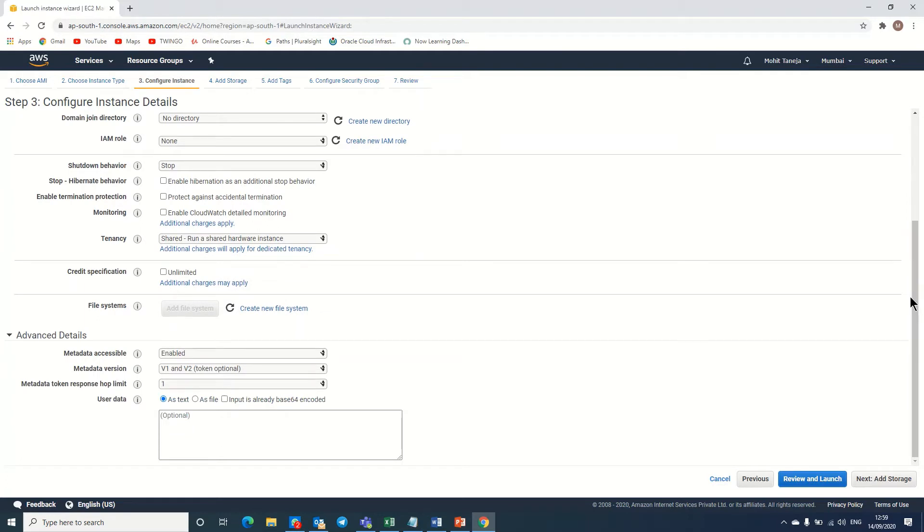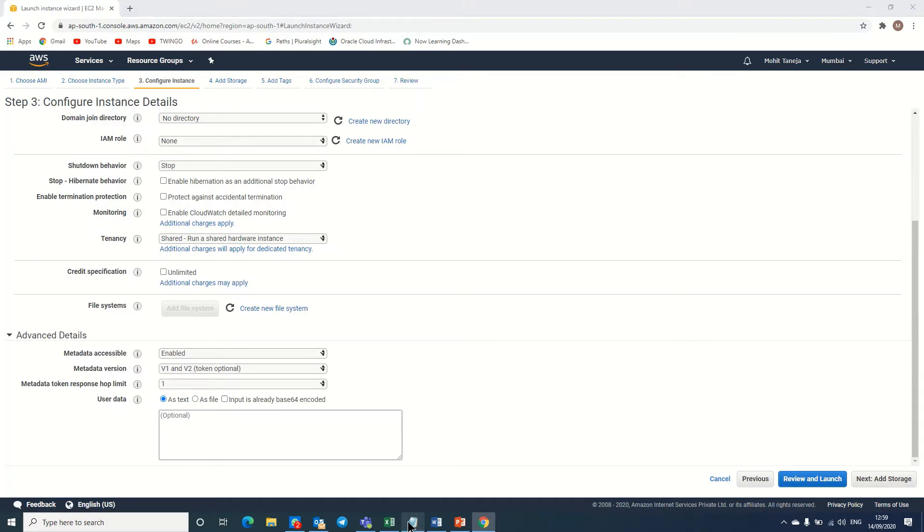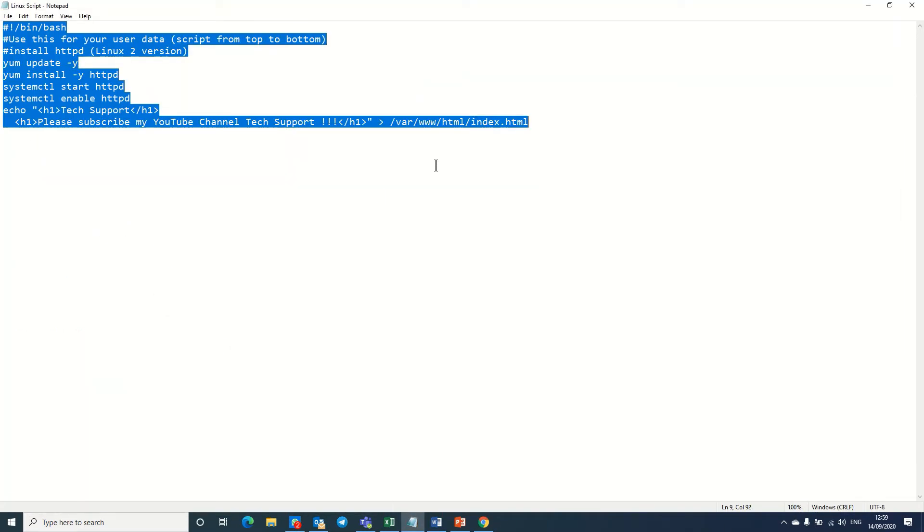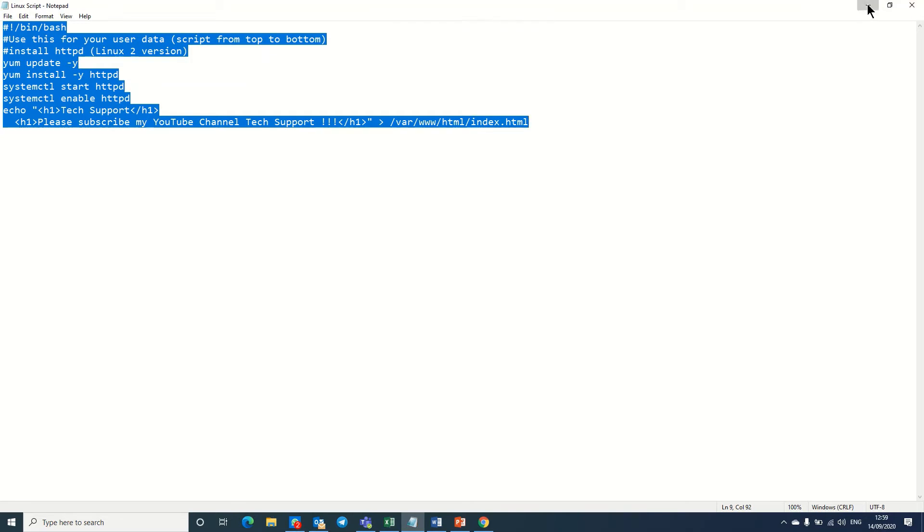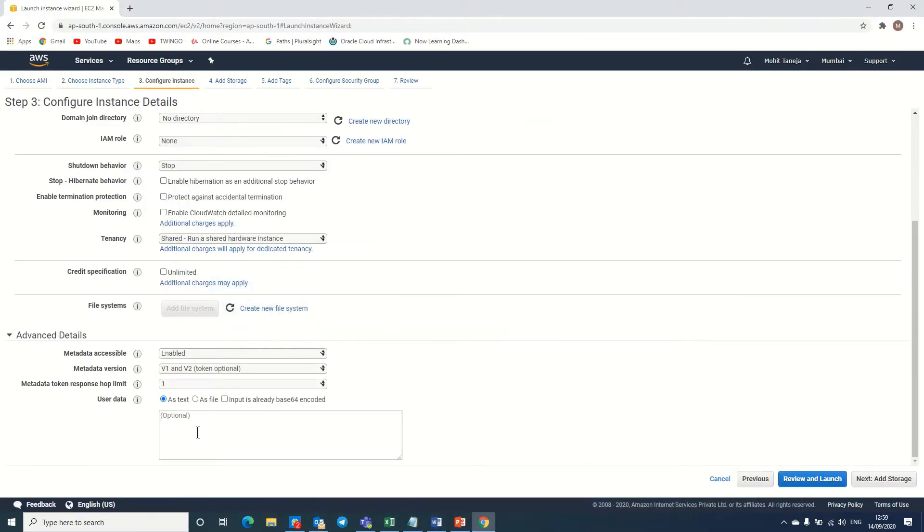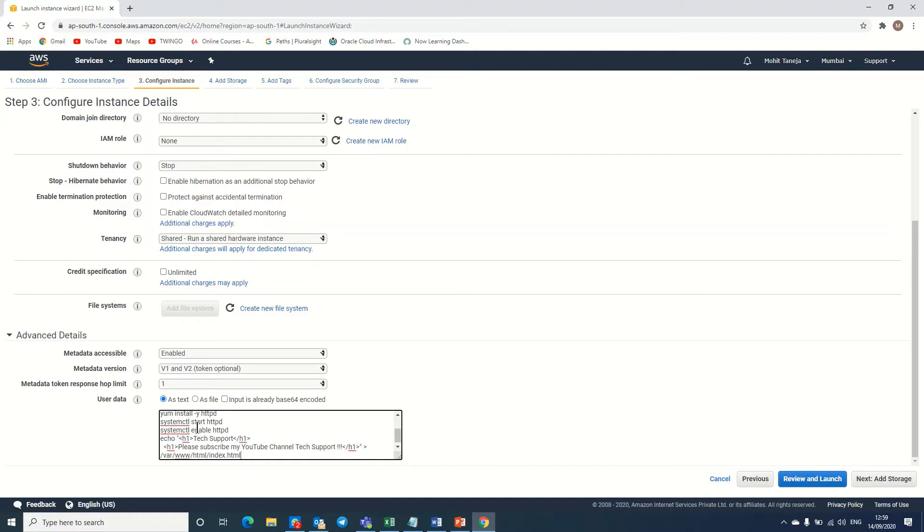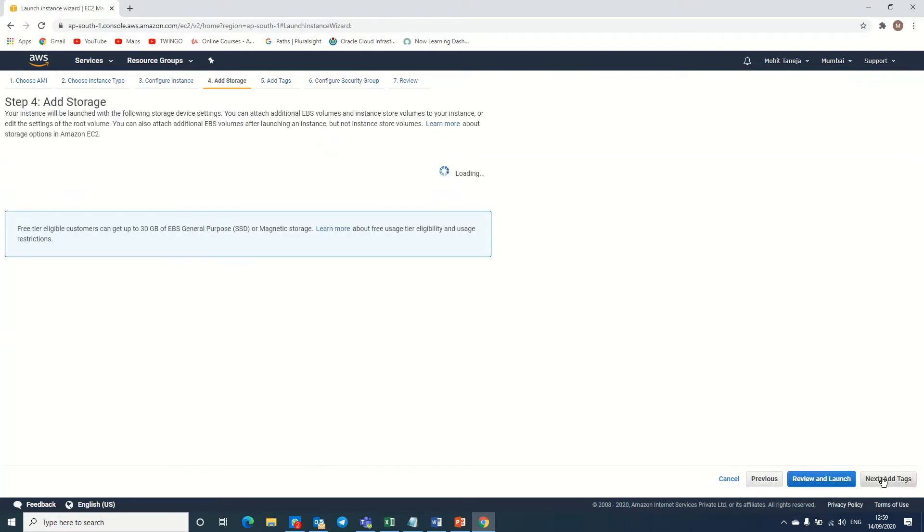Here I am creating the server with the help of the script file. I've already prepared my script file as I told you. So I'm doing ctrl A, ctrl C, copying this policy and pasting the data over here. This script file will help us to create a web server automatically, so I don't need to do anything.